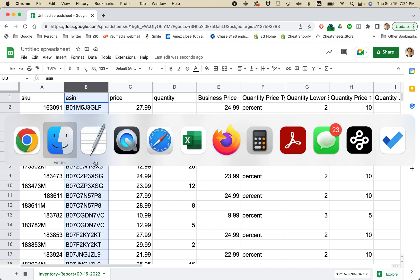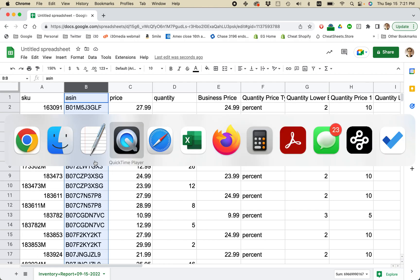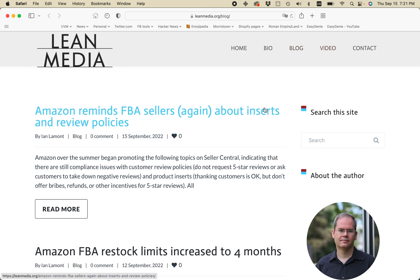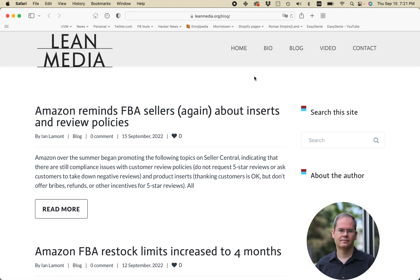If this video helped you out, please take a moment to like it and follow me. Also, if you go to leanmedia.org, click on blog or video, you'll see all of these blog posts and videos I have about running a business on Amazon, on Shopify, using online platforms to advertise and promote and hopefully to build your business up and doing it the right way. My name is Ian Lamont. Thank you so much for watching.